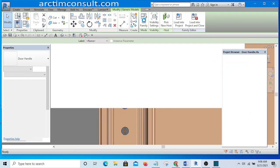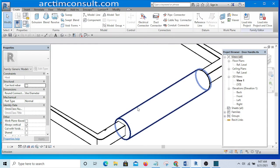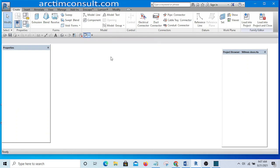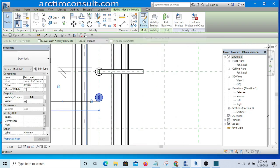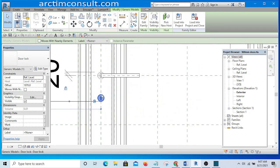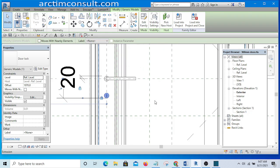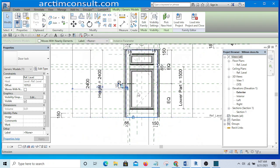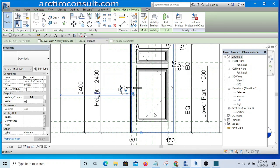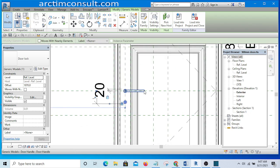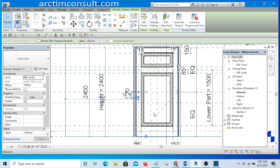If I select this handle and hit Edit, you can see it is a family on its own. And if I go back and select this locking system, you can see it is also a family on its own. Since I created them separately and merged them together, I don't have too much trouble. That is the way you go about it. I hope you benefited from this video — please give me feedback. Thank you for watching and see you in the next video.